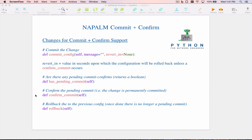When you decide you want to fully commit the config — i.e., confirm it — there is a separate confirm_commit method. If you have a pending commit confirm and want to cancel it without waiting for the timer to expire, you can execute the rollback method, which will clear the pending commit confirm and roll back your configuration to the previous config. Alternatively, you can simply let the revert_in timer expire, at which point the config rolls back, has_pending_commit is cleared, and you're back to where you started.